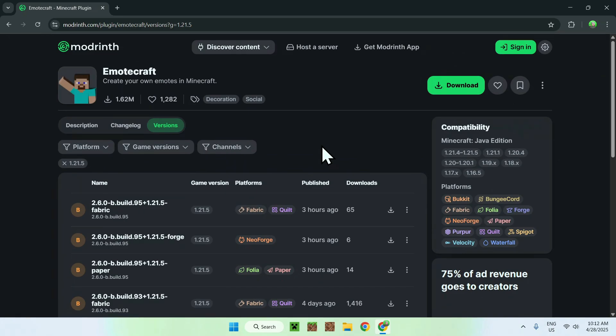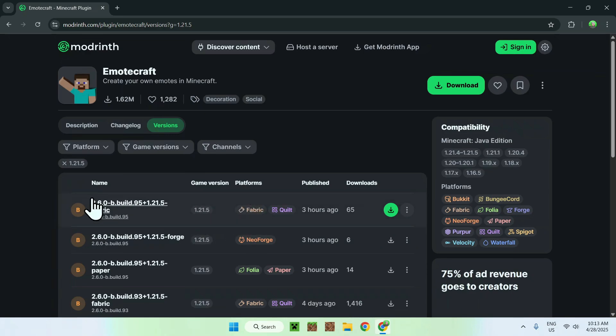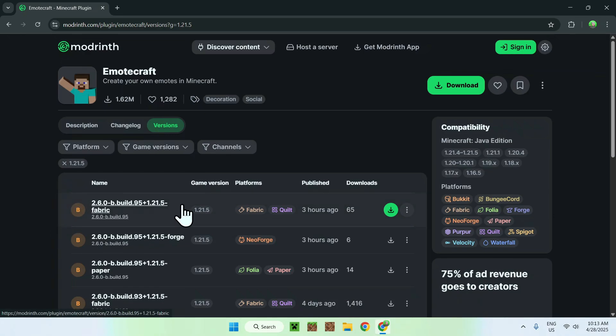What you wanna do here is pick the version for Fabric — we'll be using Fabric — which is for 1.21.5, and it is either a beta or a release. So once you have this version, just click the green download button.